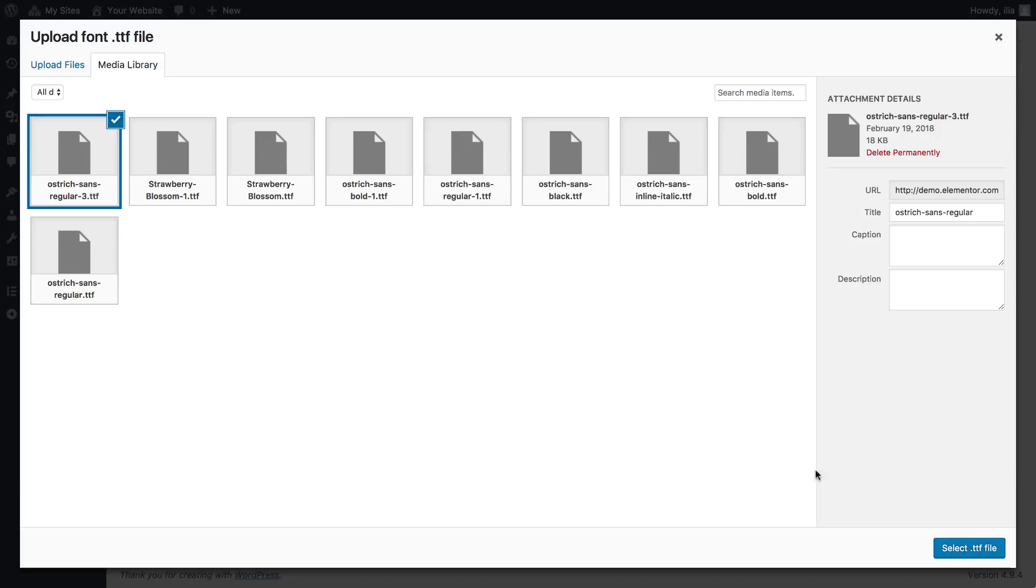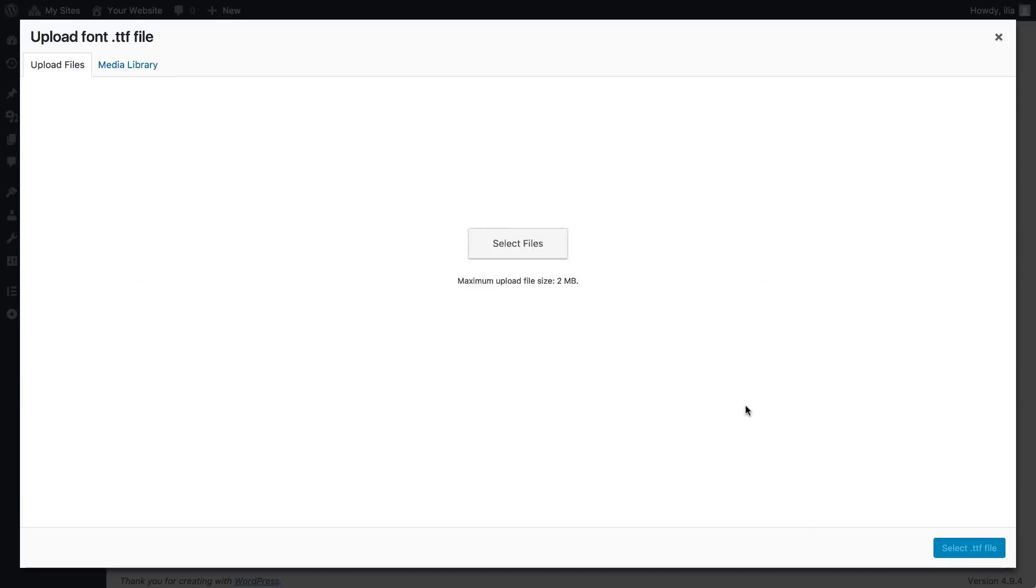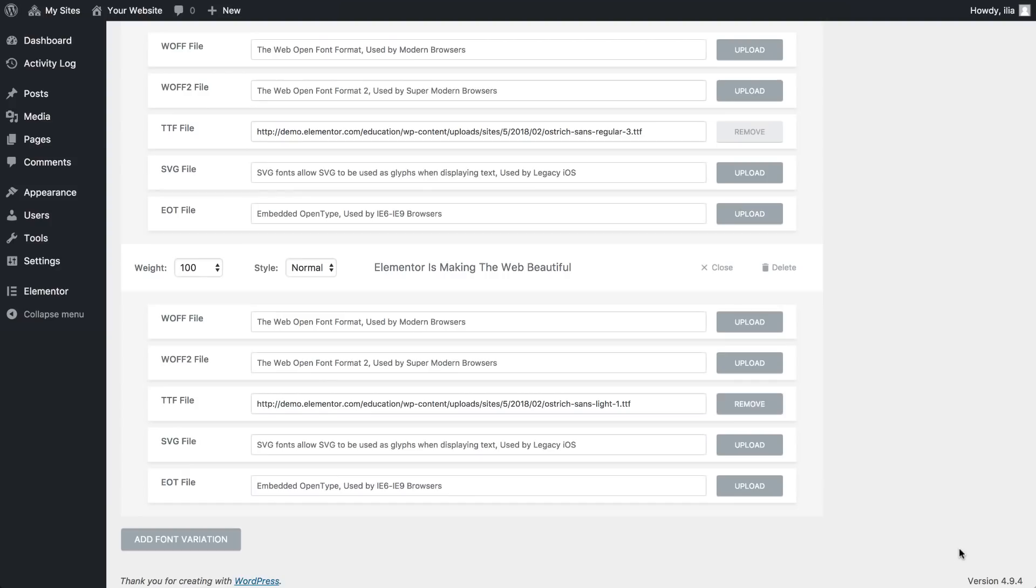Let's try another one. Set the weight to 100. So now we have those two.